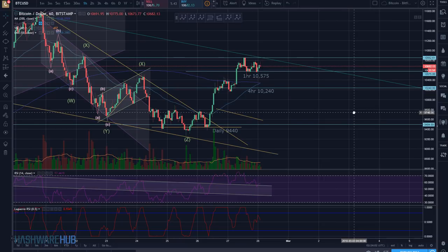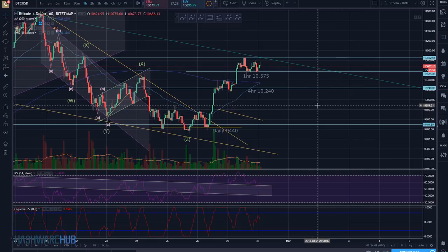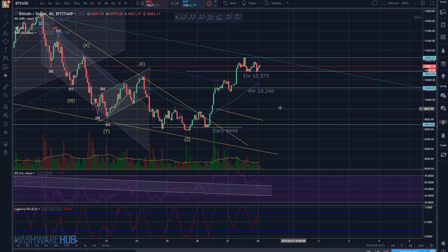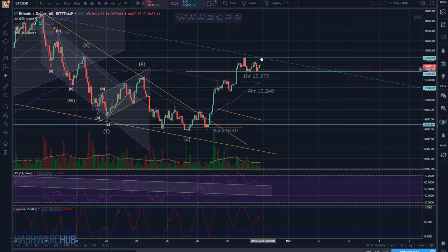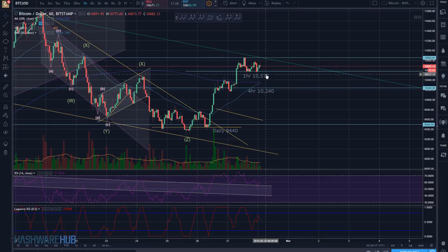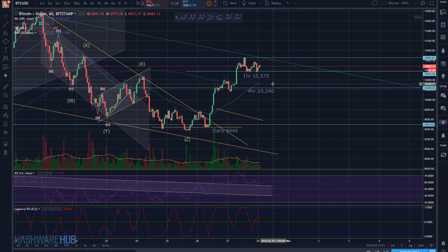I've always been conservative and cautious with my trading and it always seems to work out. On a one-hour basis I'm thinking things are going to turn down. I would not be surprised if we get right through this 10,575 level and come down below it.